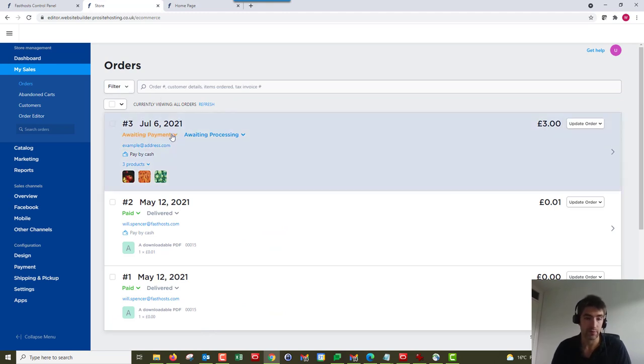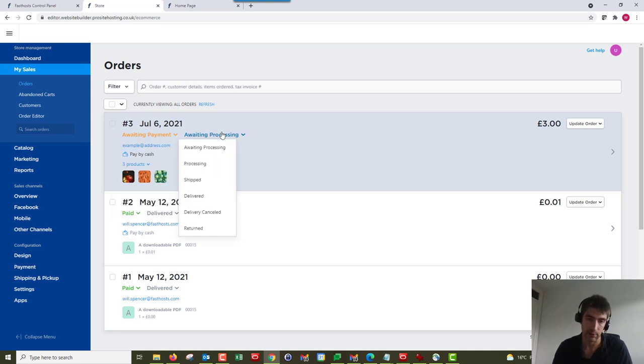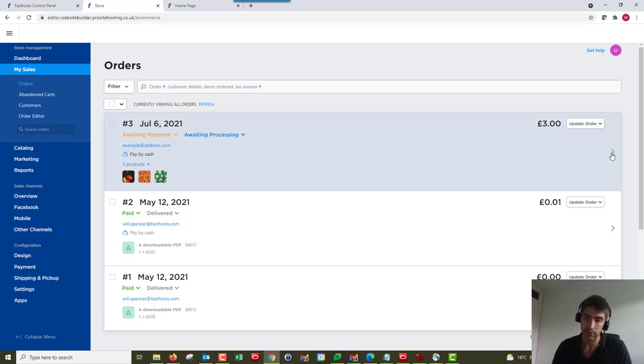Now from this overview we can do a few different options. We can change the order status and the payment status and what we've actually done with it - so processing, shipped, delivered, cancelled. If we actually go into the order, we get a bit more information.